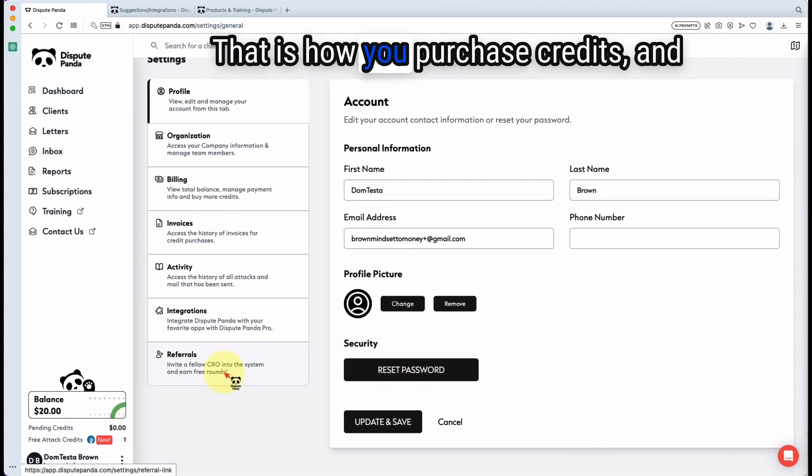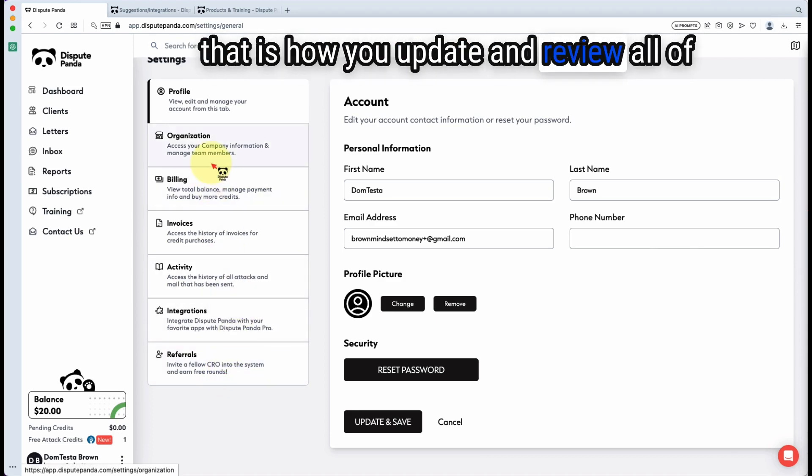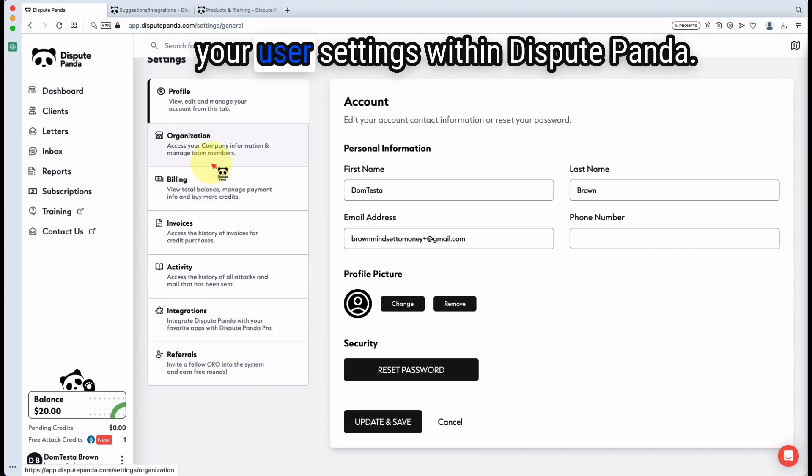That is how you purchase credits and how you update and review all of your user settings within Dispute Panda.